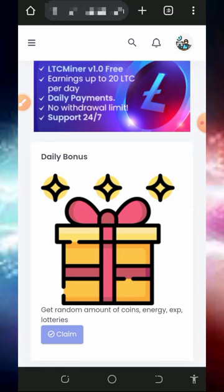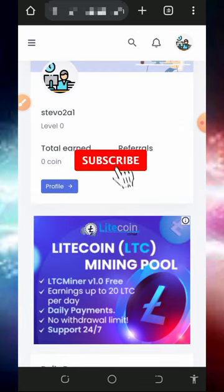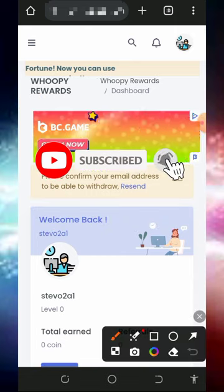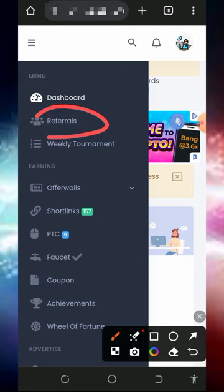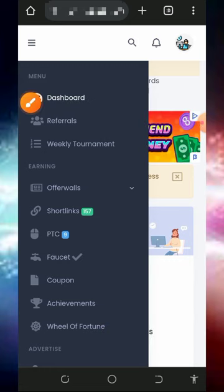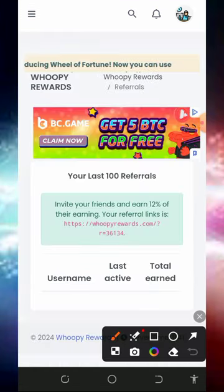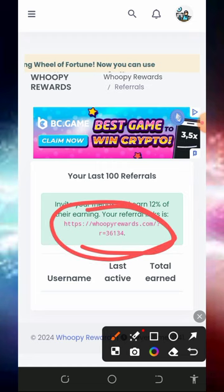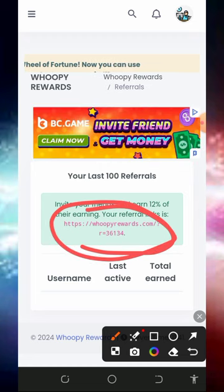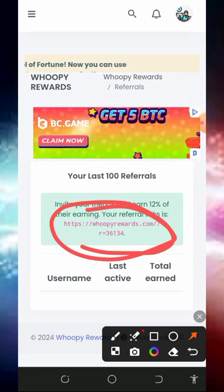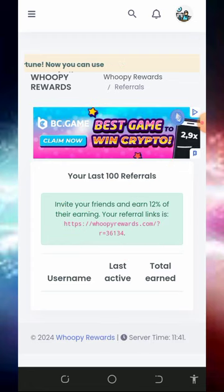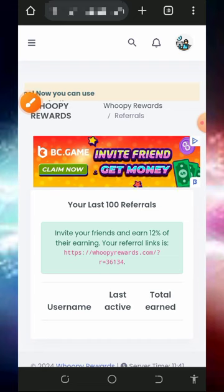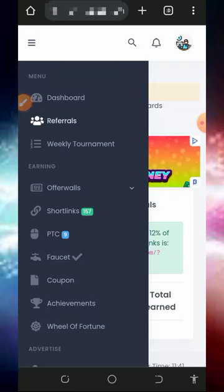You can also earn more by inviting your friends. Tap on the three horizontal lines on the top left corner again and tap on the Referral button to get your own personal referral link. Copy it and share it with friends on social media like Facebook, Instagram, and WhatsApp, and you are going to earn up to 12 percent of whatever your referrals claim from this website.